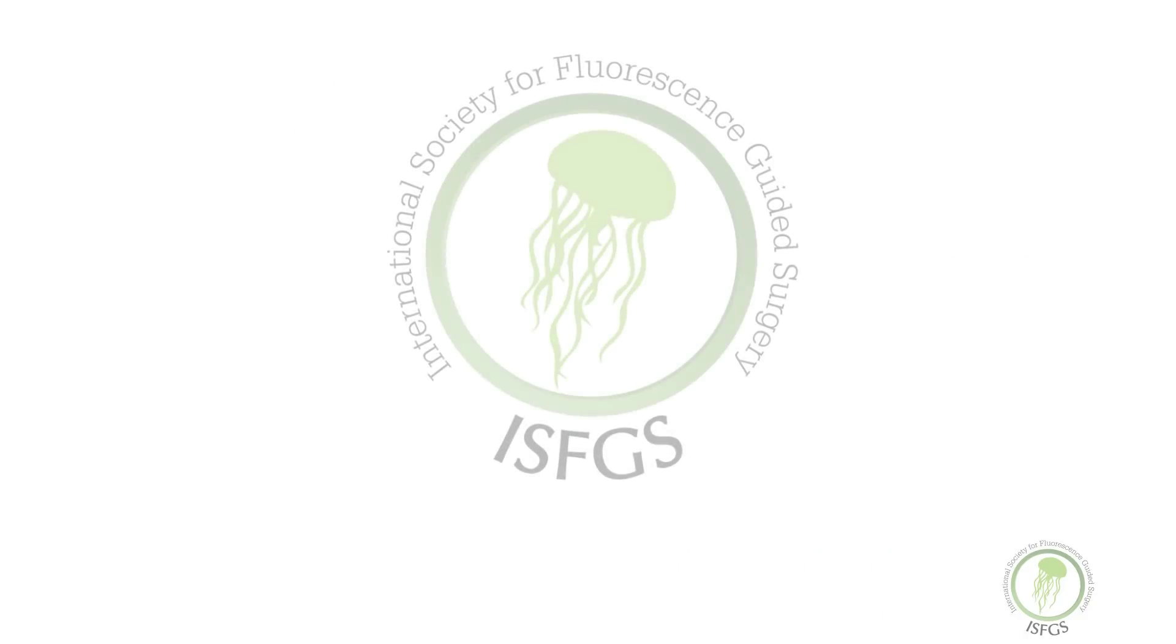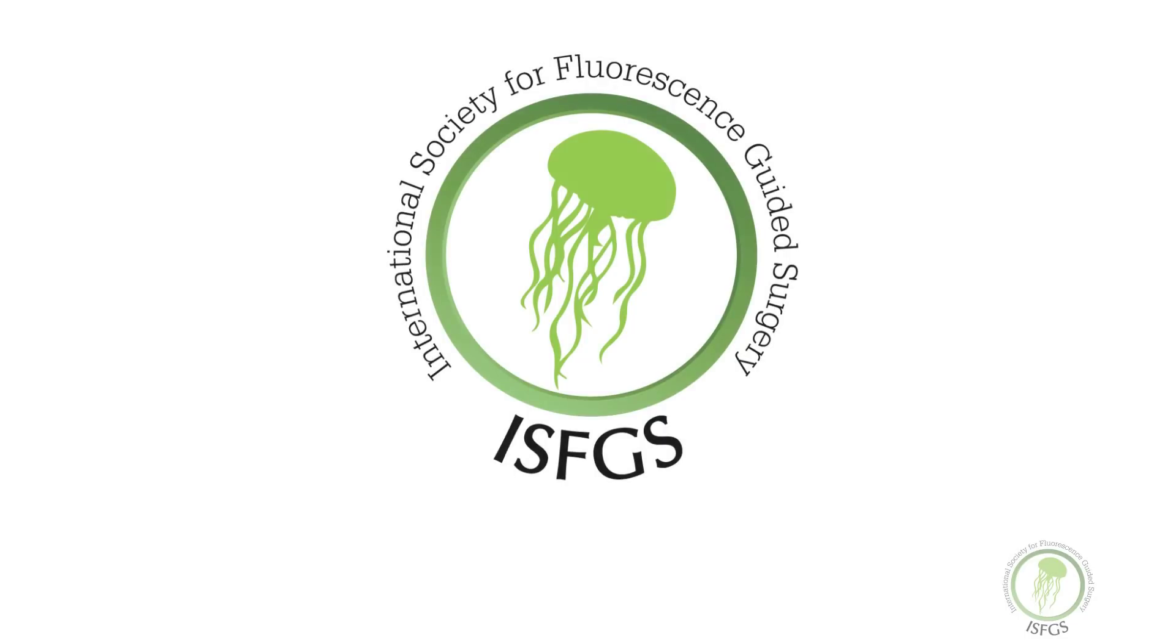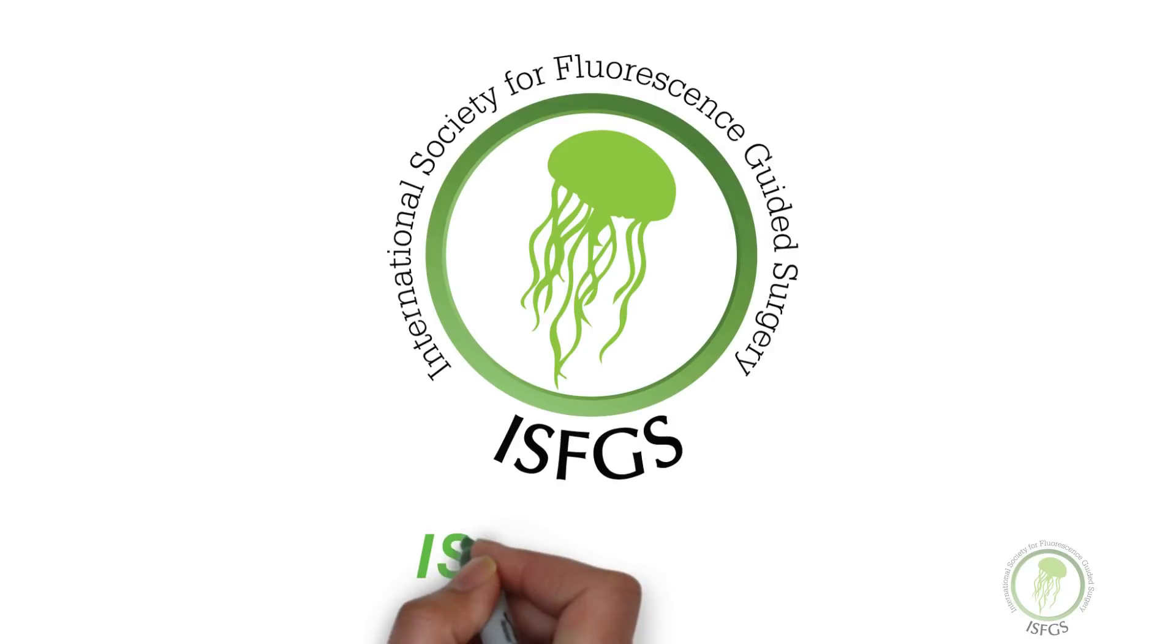To learn more about fluorescence guided surgery during laparoscopic cholecystectomy and other applications using ICG, please visit the International Society for Fluorescence Guided Surgery at isfgs.org.